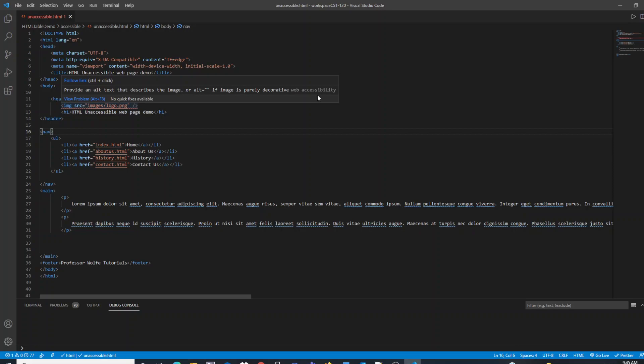Once we have that extension in our VS Code enabled and installed, we're able to ensure that the development that we do is actually complying with the web standards as a good practice.